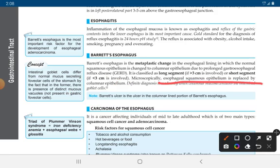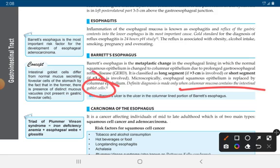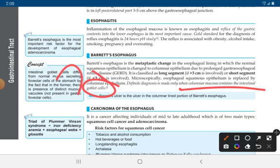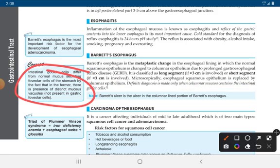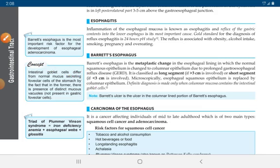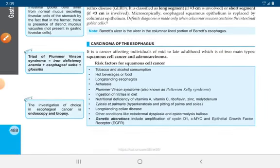In Barrett's syndrome, the diagnosis is made by the presence of columnar mucosa containing intestinal goblet cells. Barrett's esophagus is the most important risk factor for the development of esophageal adenocarcinoma. The intestinal goblet cells differ from the normal mucous-secreting foveolar cells of the stomach by the presence of distinct mucus vacuoles. The Barrett's ulcer is an ulcer in the columnar-lined portion of Barrett's esophagus.